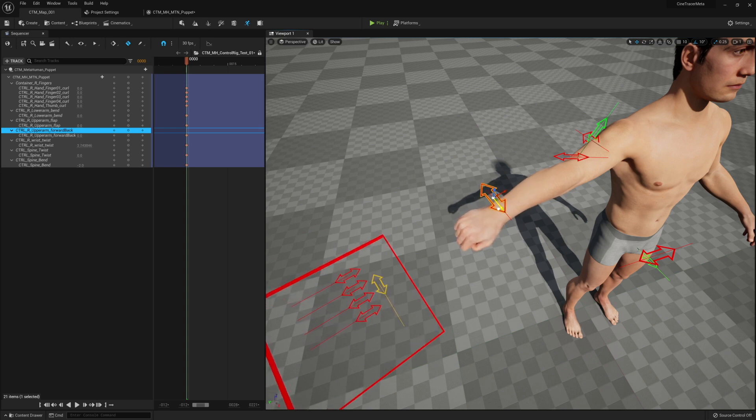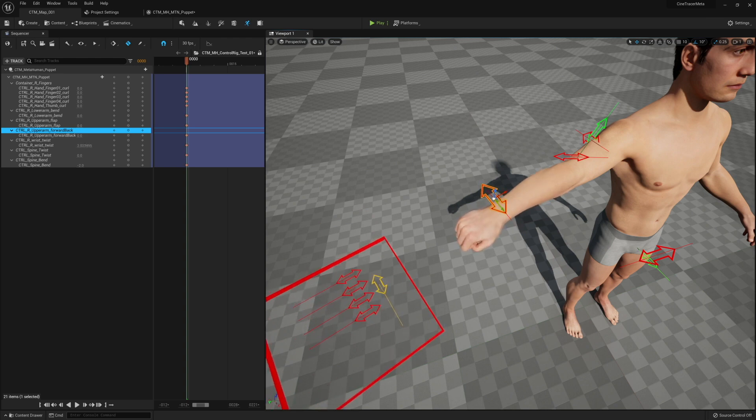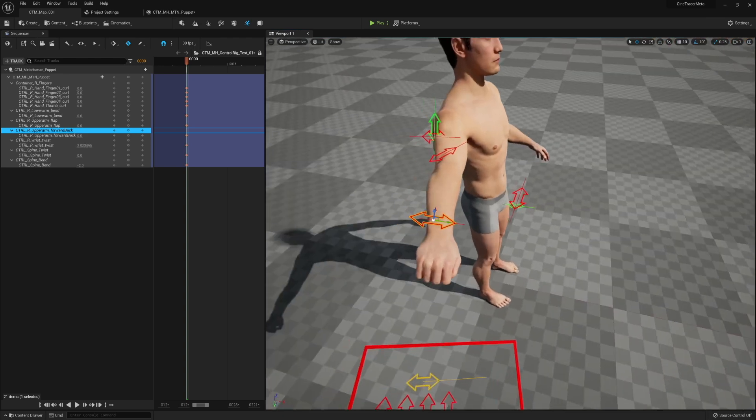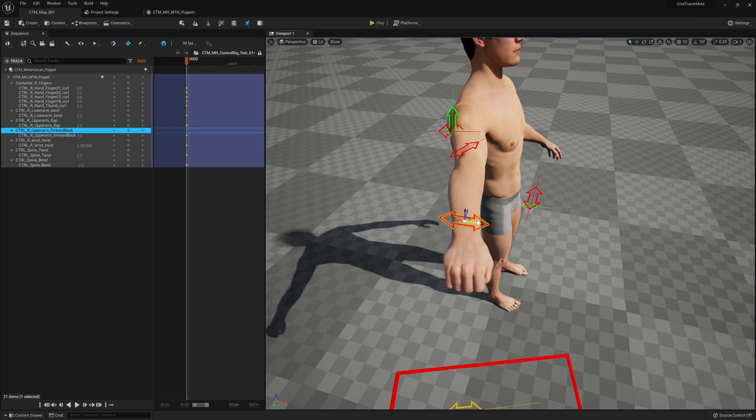It will only rotate on its primary axis. I've simplified it so that it will only allow you to do this rotation. If you want the full control rig, you would have to then bake to the full control rig after.